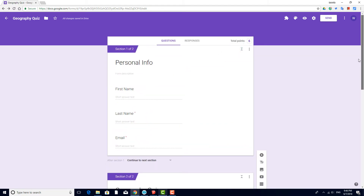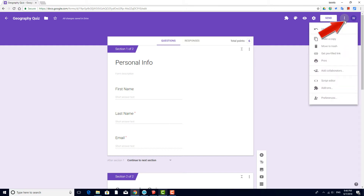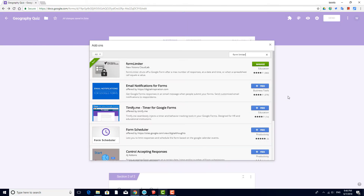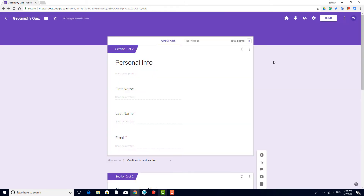Now say that I want to set a time limit on this quiz so that students won't take more than a few minutes to complete it. I'll need an add-on for this. I'll click the three-dot icon, choose Add-ons, and look for Form Limiter. After installing, add-ons for forms can be accessed with this puzzle icon.